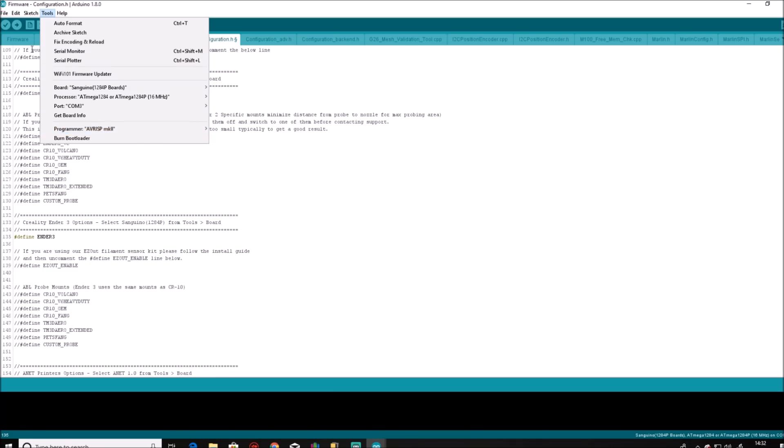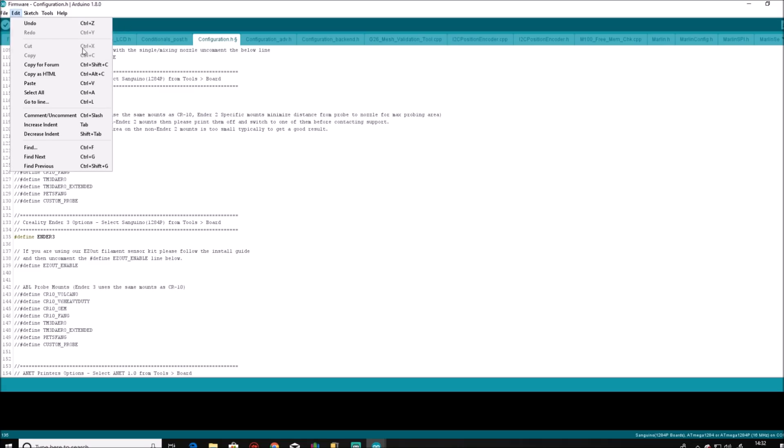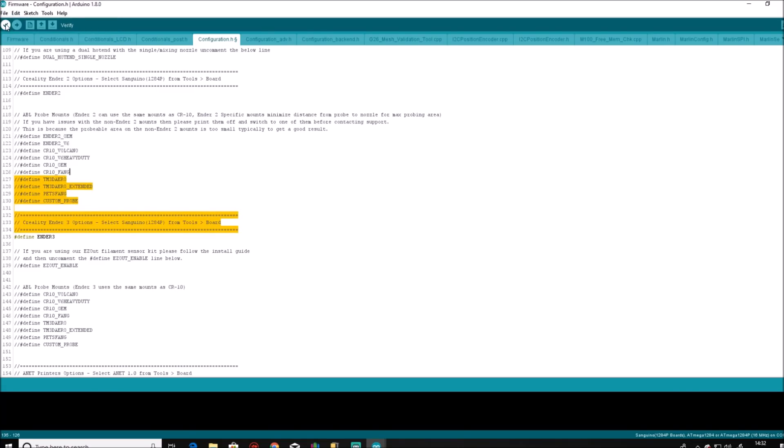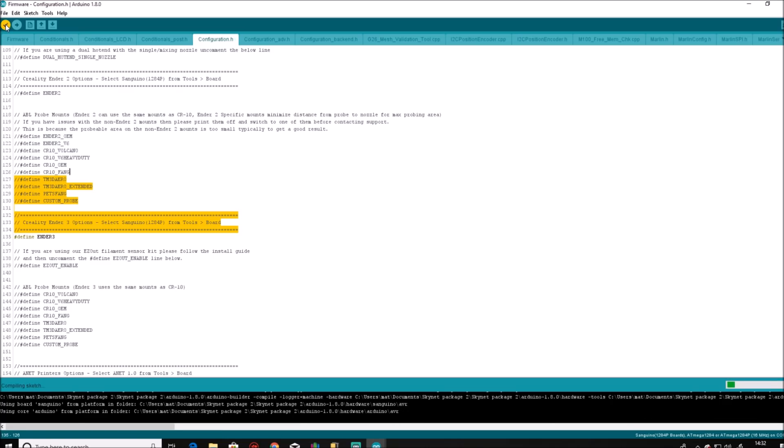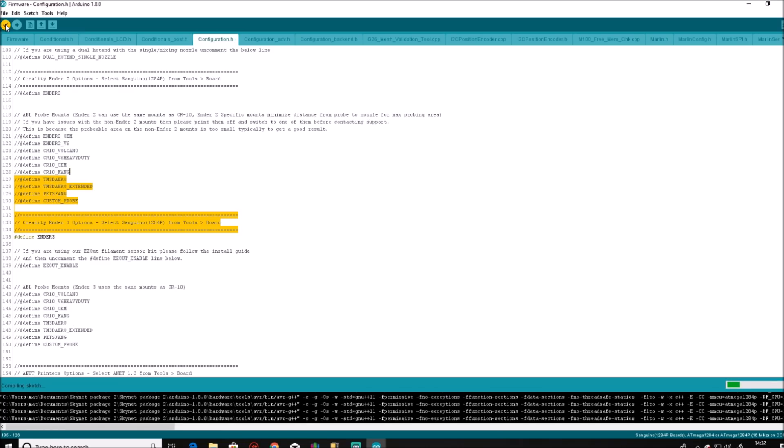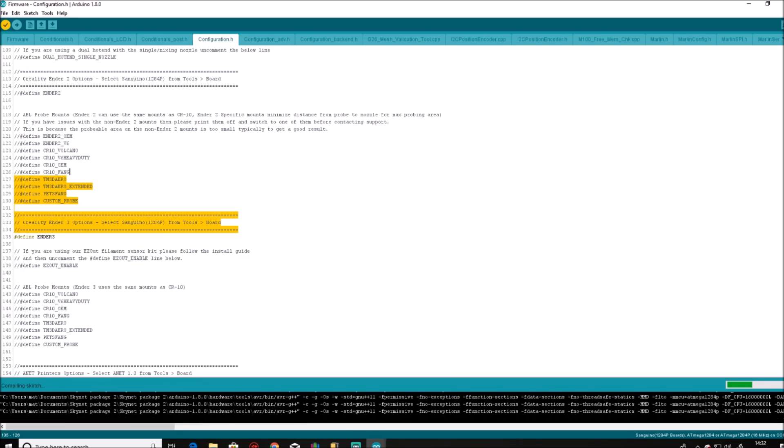You want to go to verify. This will verify and compile the firmware and check that the firmware will compile correctly. Now this will take some time, so while it's doing that, we will just pause the video.